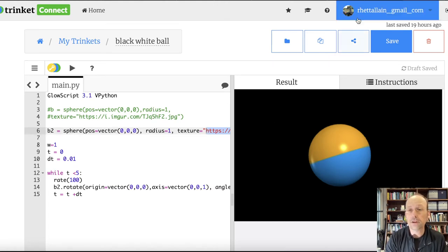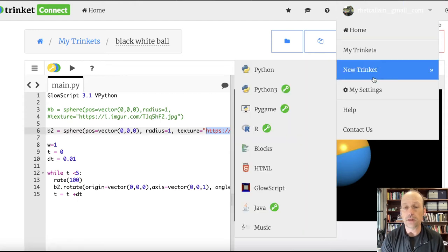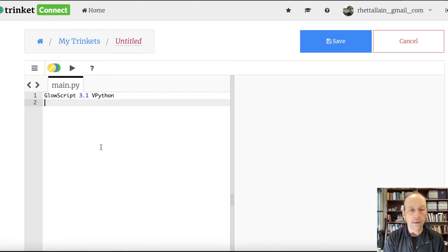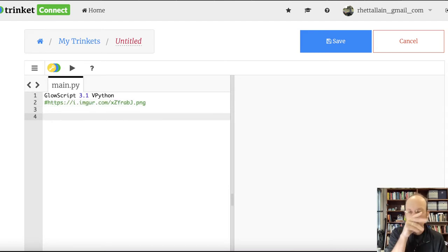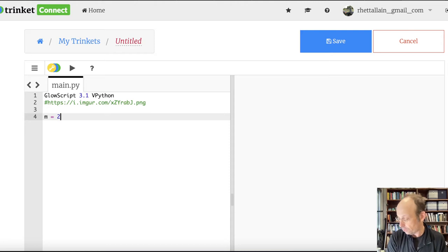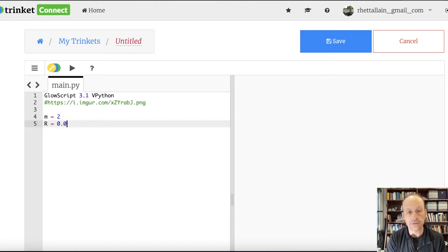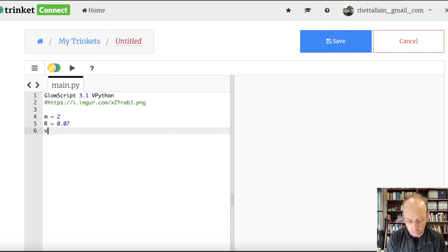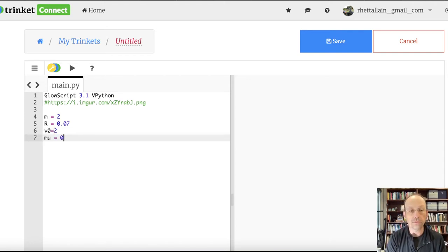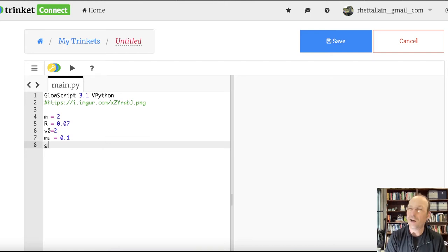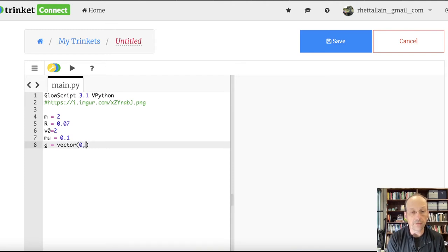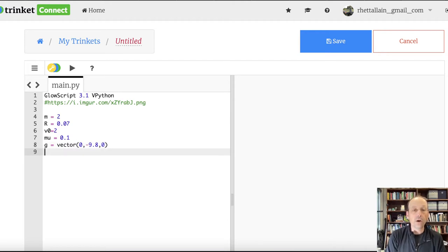Let's make a new GlowScript program. I'll put the texture URL as a comment, then enter the parameters: m equals 2, r equals 0.07, v0 equals 2, μ equals 0.1. And g equals vector(0, -9.8, 0).